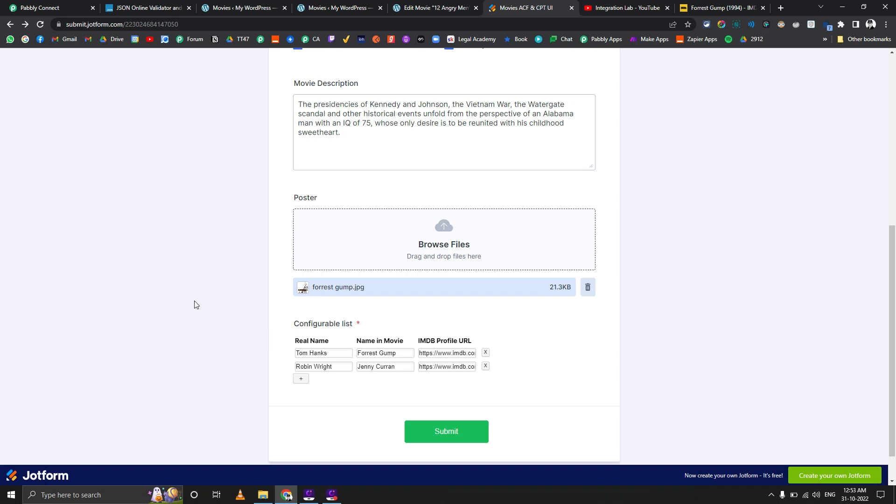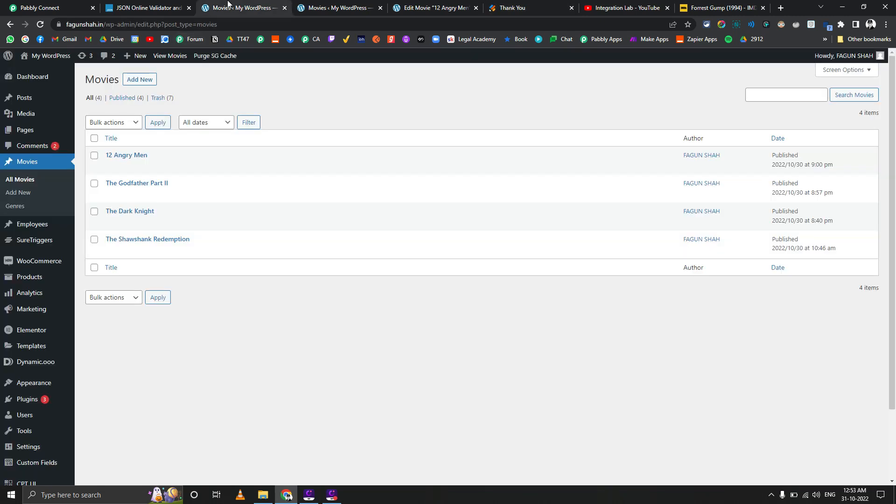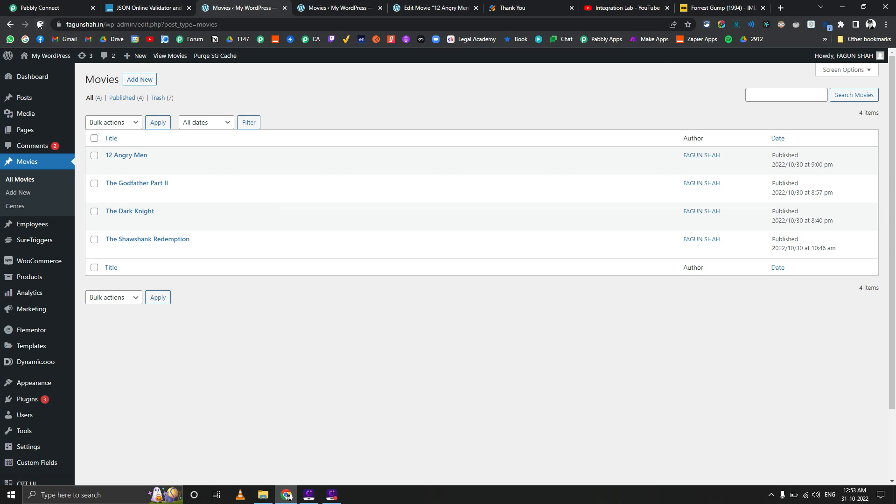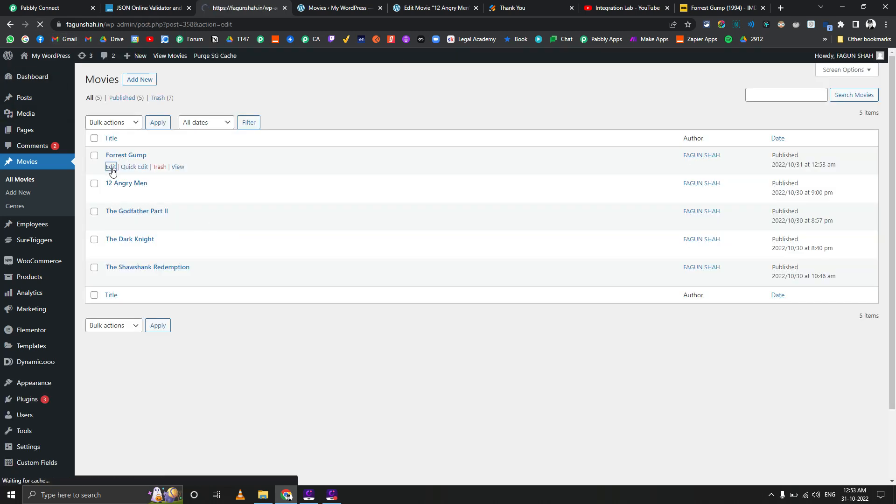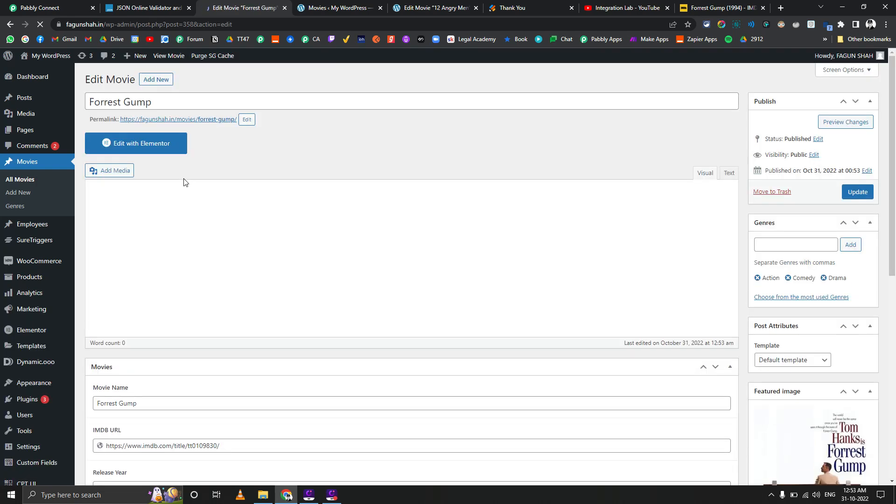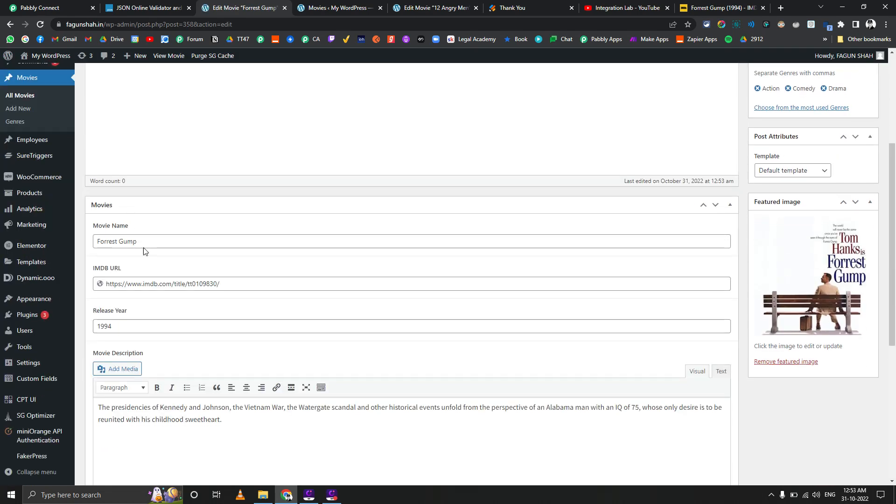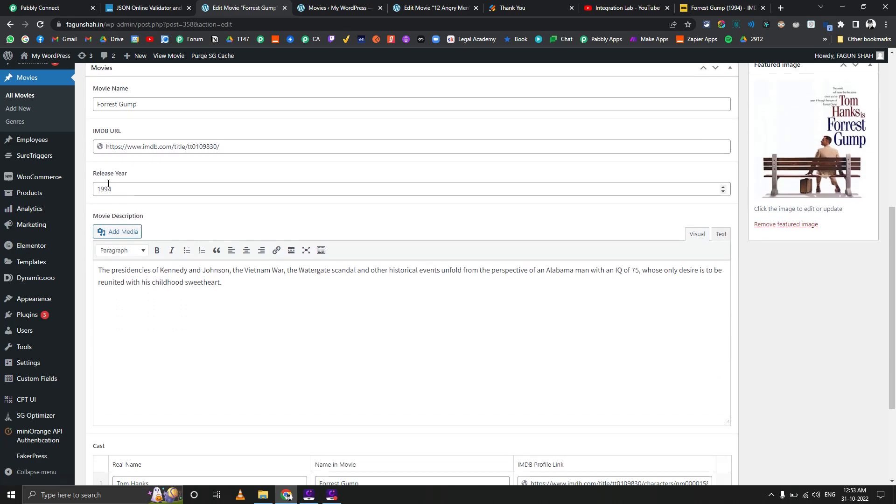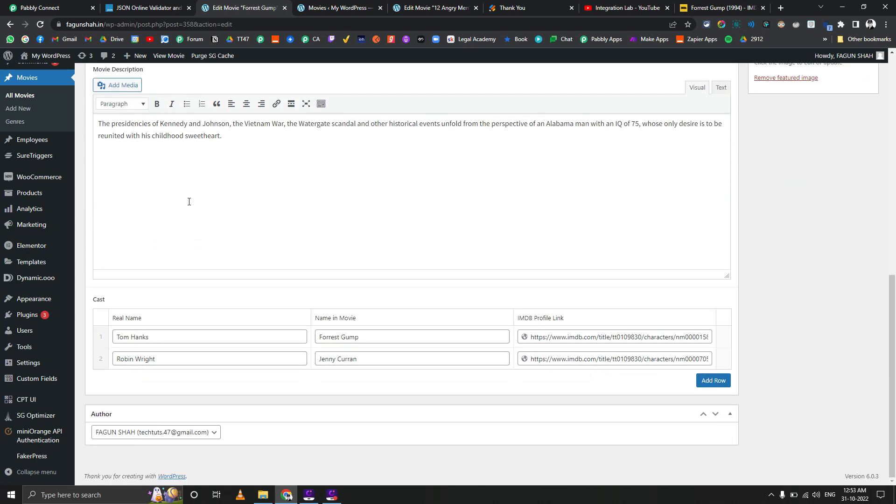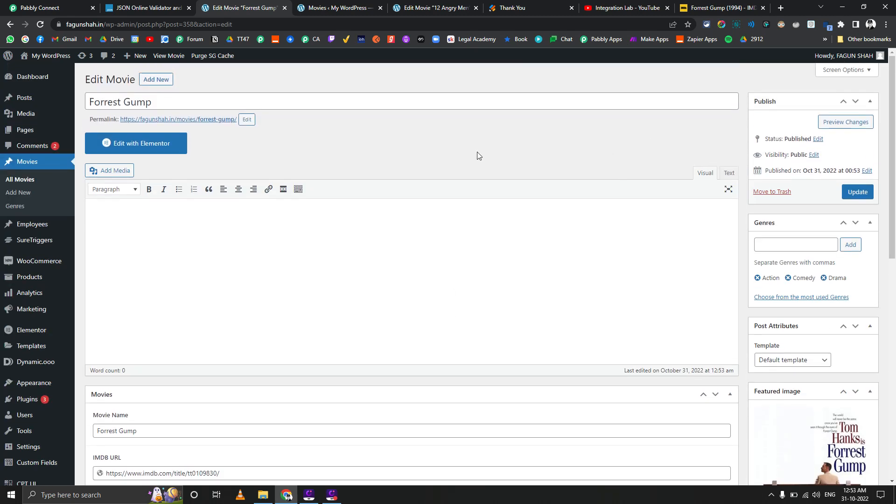Let's remove everything which is extra and let's copy this link as well. Everything is done, let's click on submit. Let's go back to our movies and let's try to refresh this. It hasn't arrived yet. Okay, here it is. Forrest Gump. Let's go to edit. Here you can see Forrest Gump is added, the featured image is here, release year is here, IMDb URL is here as well. Even the repeater fields are working fine.